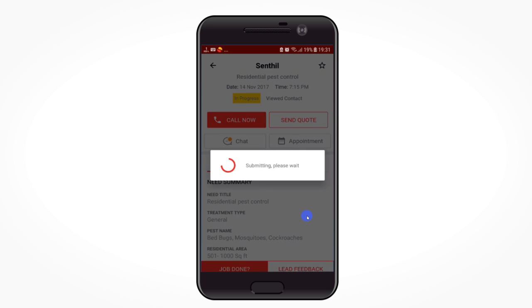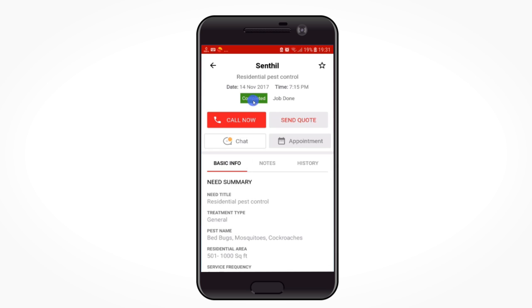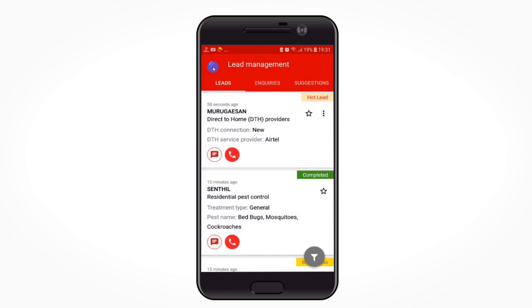You can see that the status shown at the top of the page has changed to 'completed.' After the completed status, you can only call or chat with the customer. Now this lead will move to completed status.